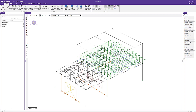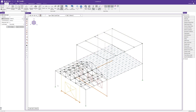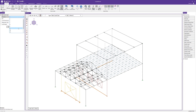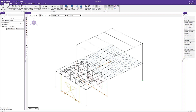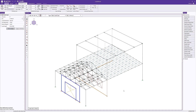The last load to apply before running the analysis is a wall surface load. Switching the BLC to Wind Z, I'll choose global direction Z and select a tapered distribution. Setting the top magnitude to 25 pounds per square foot and the bottom magnitude to 15 pounds per square foot, I'll apply it to the entire wall height. Clicking apply, the tapered wind load is assigned to the wall panel.